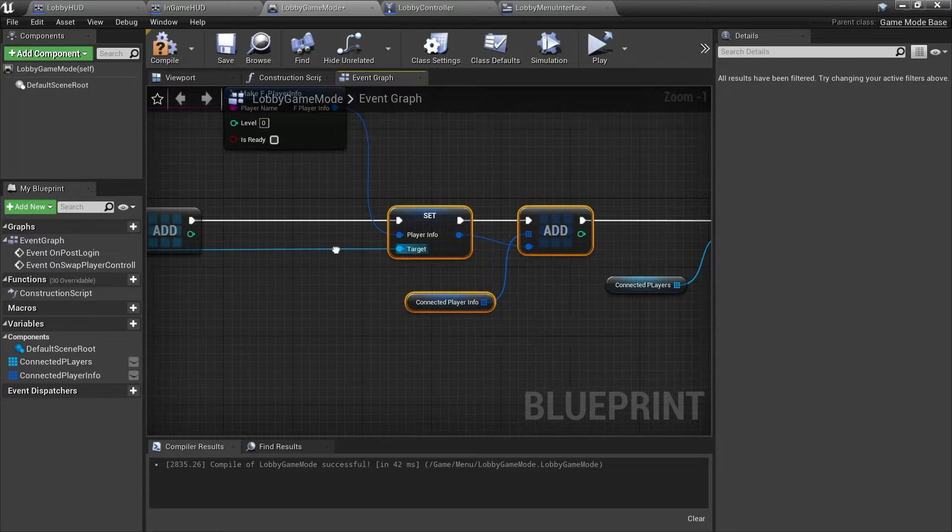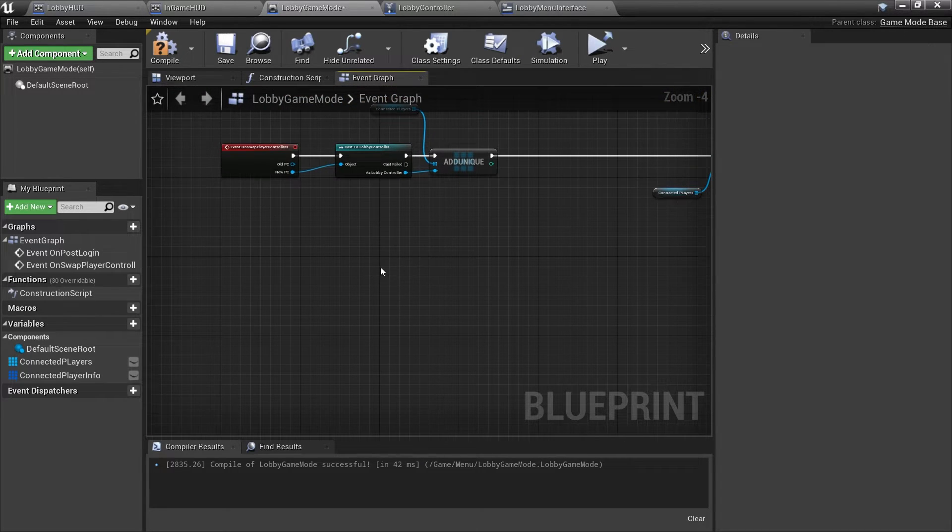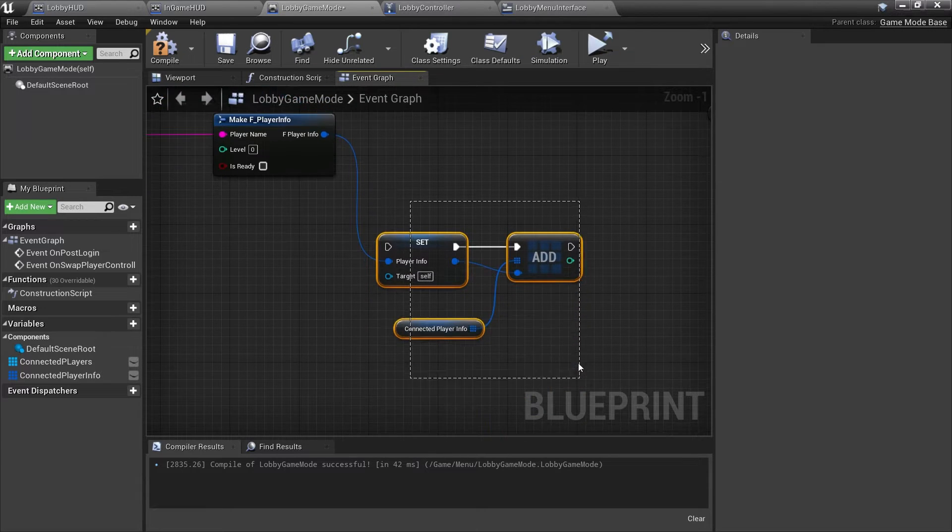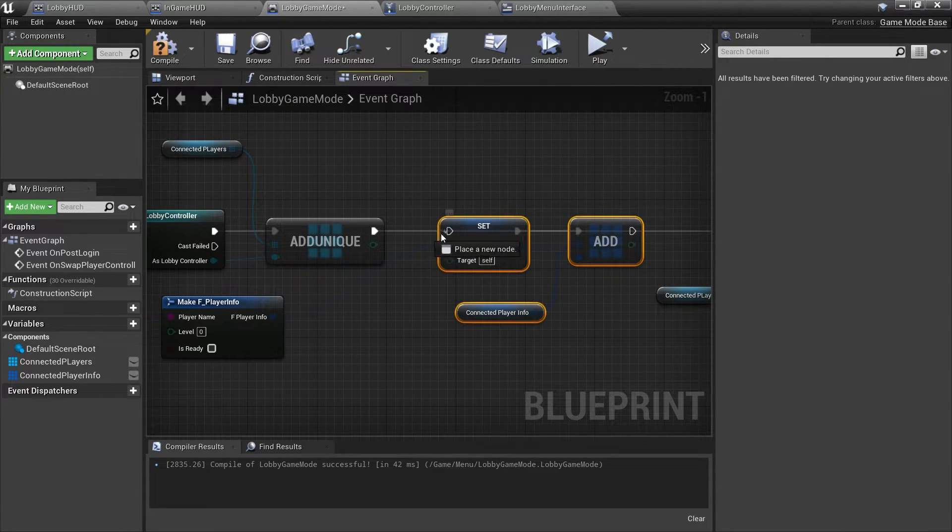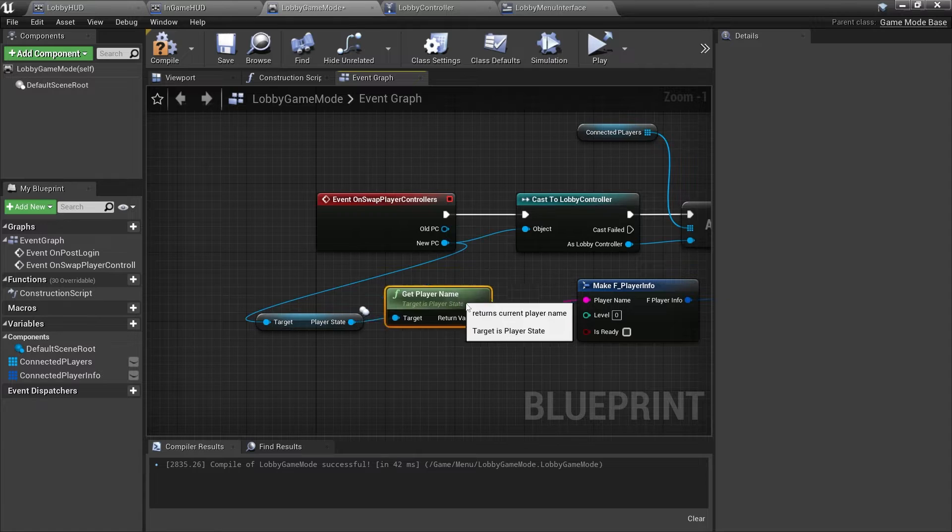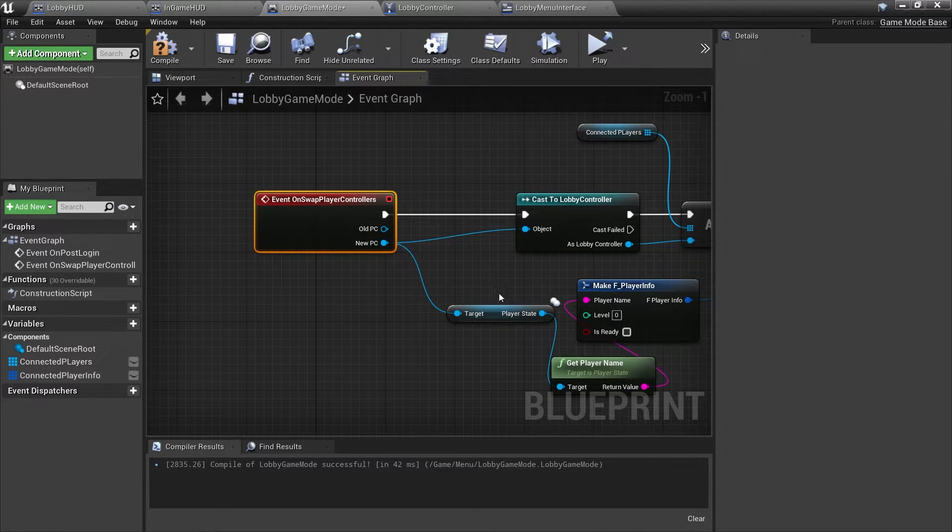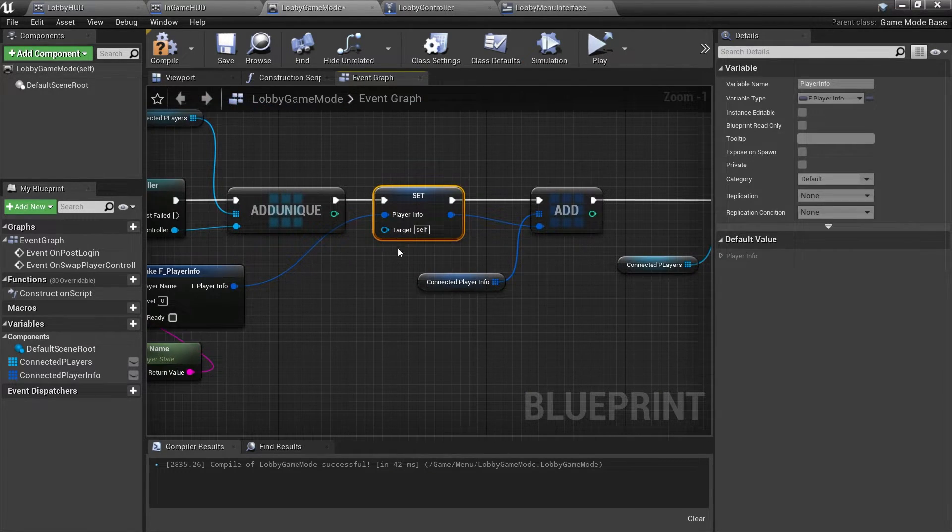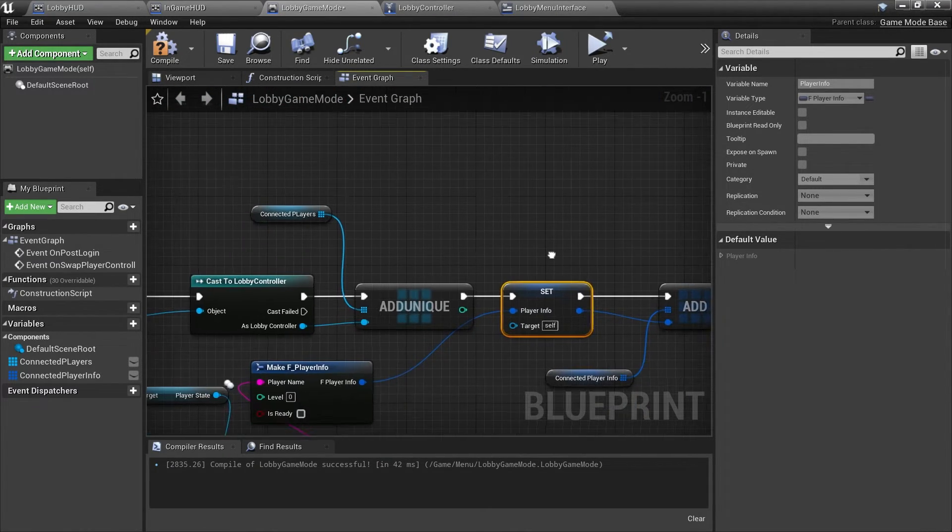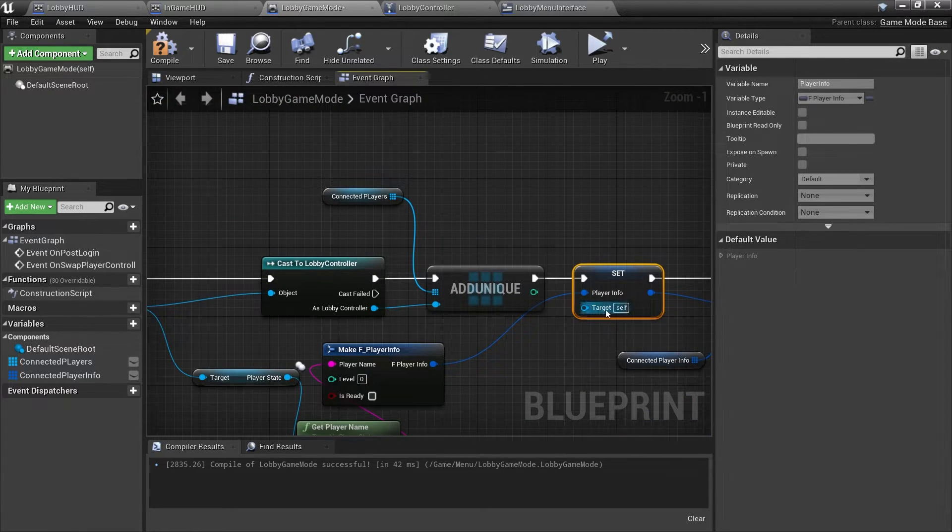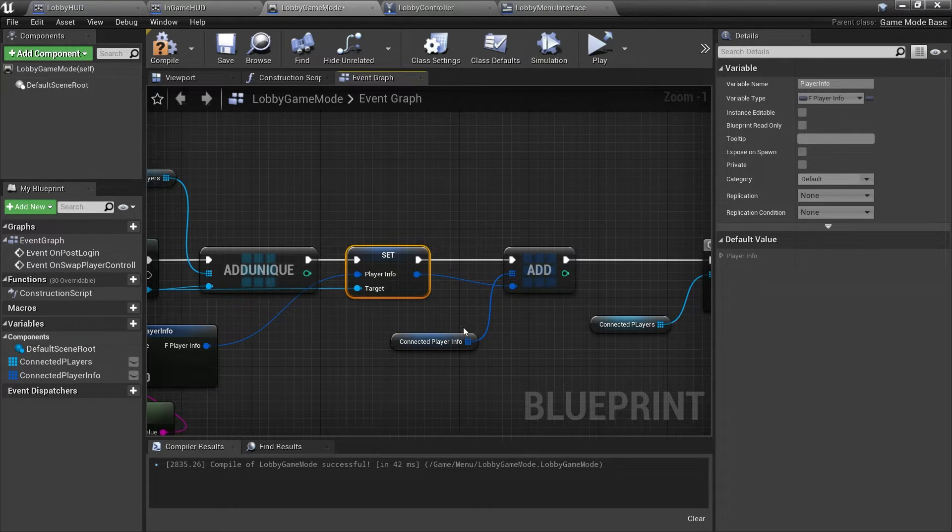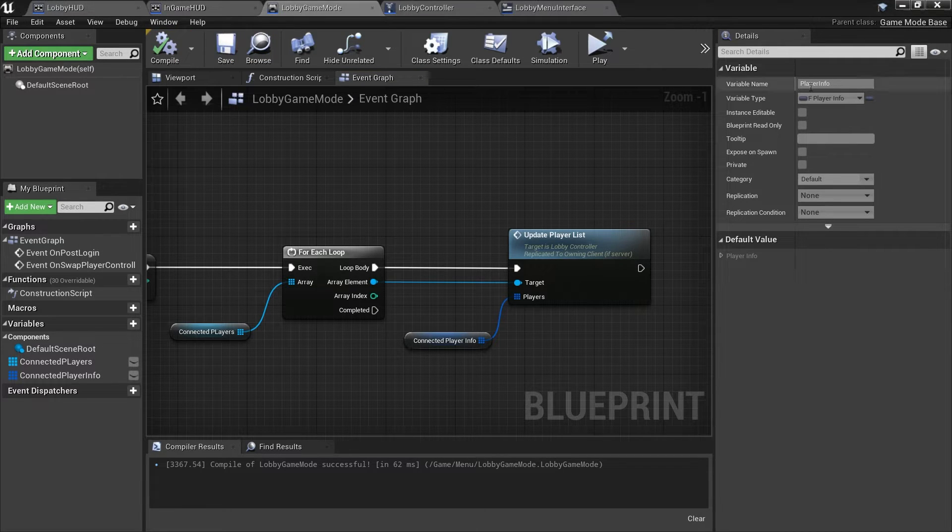So we're going to take all of this and copy that and bring it down here. It's basically the same thing. Plug that in, plug this in, and that will belong to the new player controller there too. So our swap player controllers we're going to get the player controller, get the player state, get their name and populate the player info. Set player info target would need to be set to our lobby controller though, and then adding it to the array which is then used for our for each loop. So let's try this again, this time with that now plugged in.